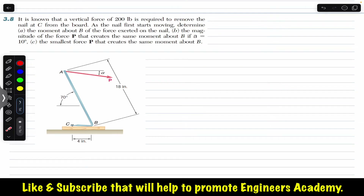Hello students, welcome to Engineers Academy. Do hit the subscribe button if you are here for the first time. Let's solve this problem from Chapter 3, Vector Mechanics for Engineers by Beer and Johnston.